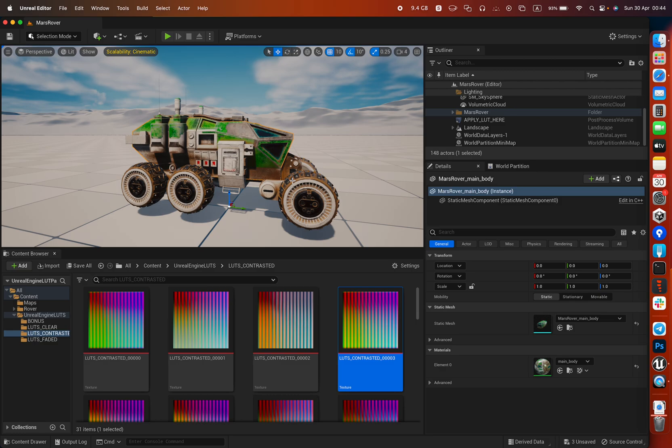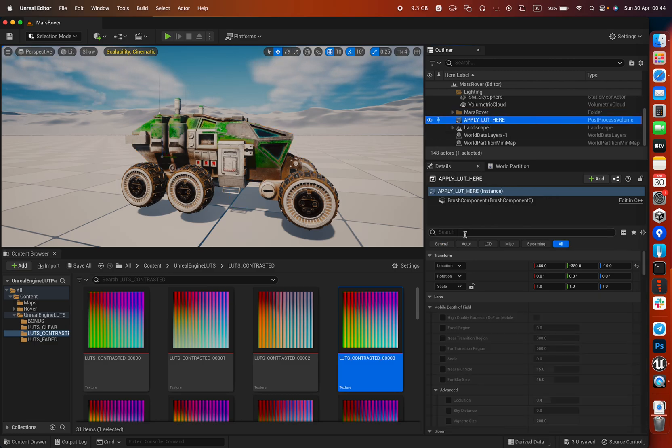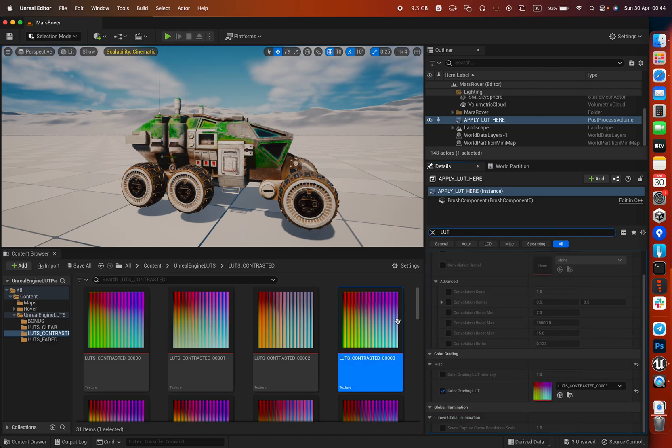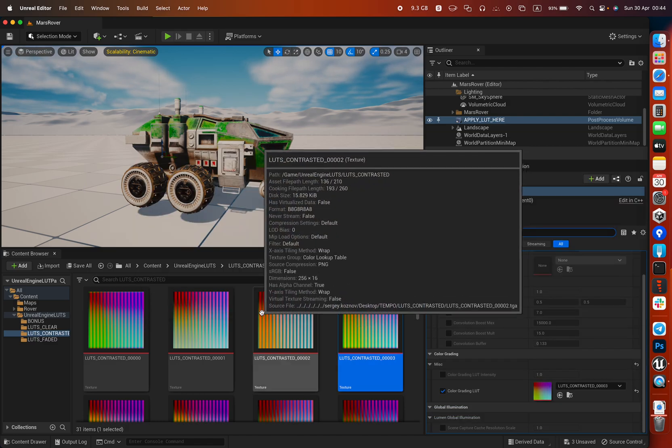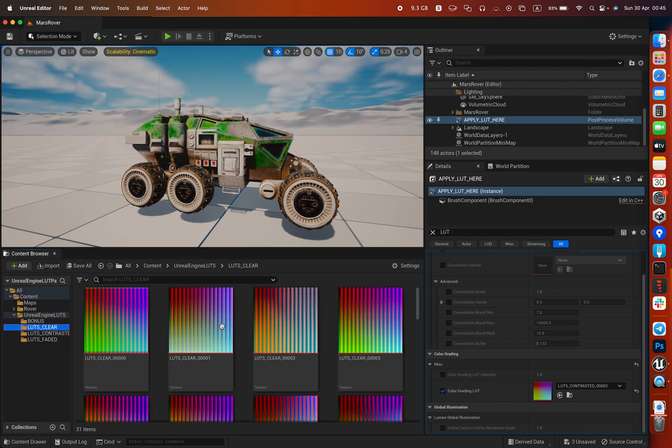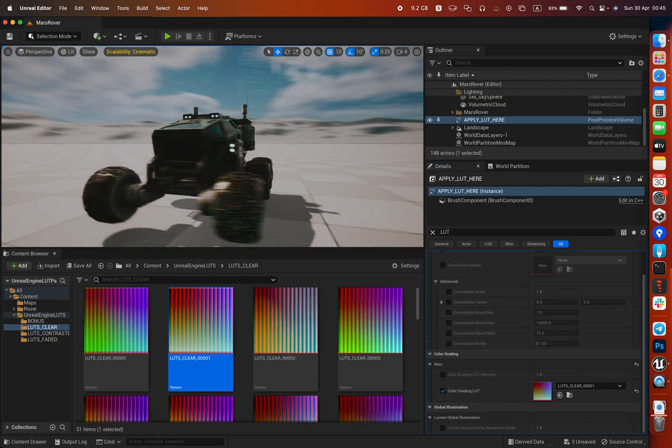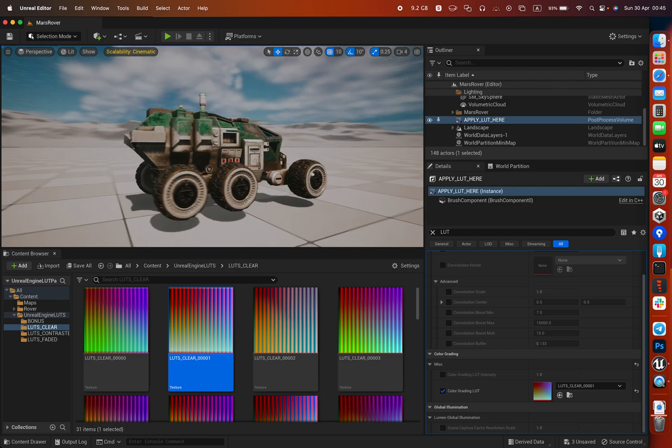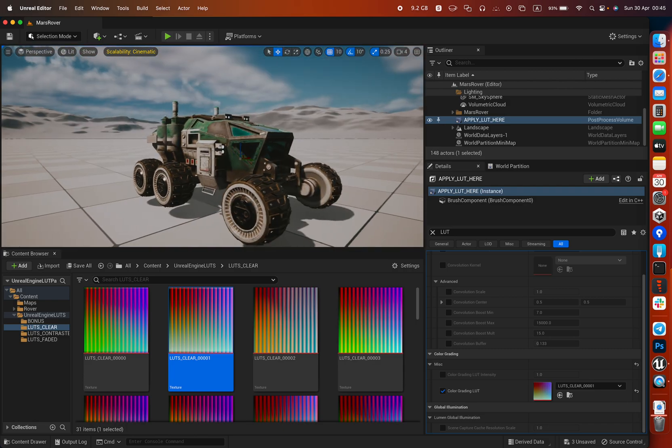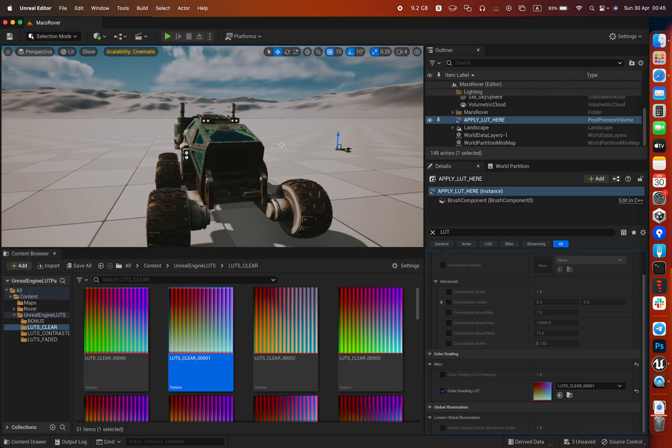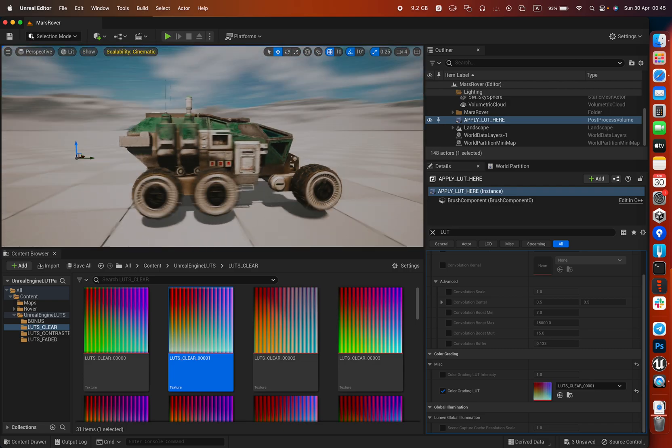Just to see the difference if you don't have a scene or you just want to play around with the LUTs. Try a different one - as I said, you just basically drag and drop and you will see different results.